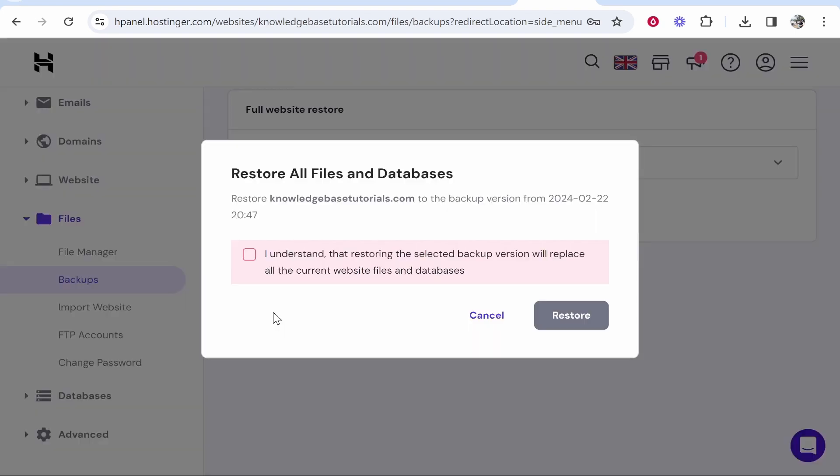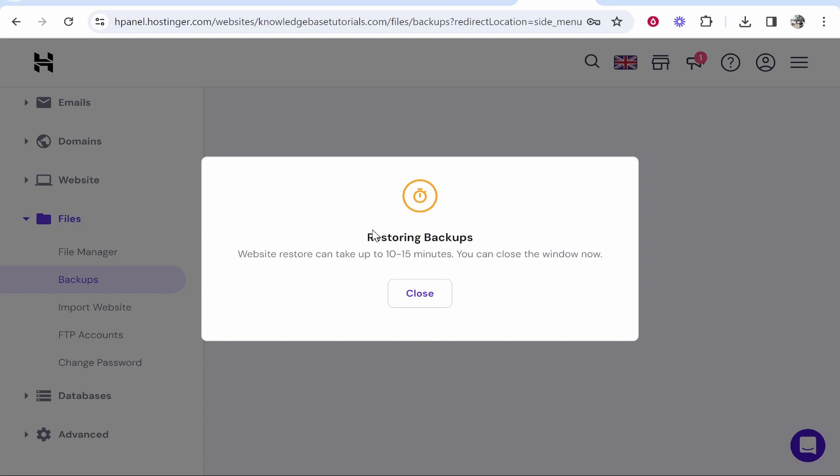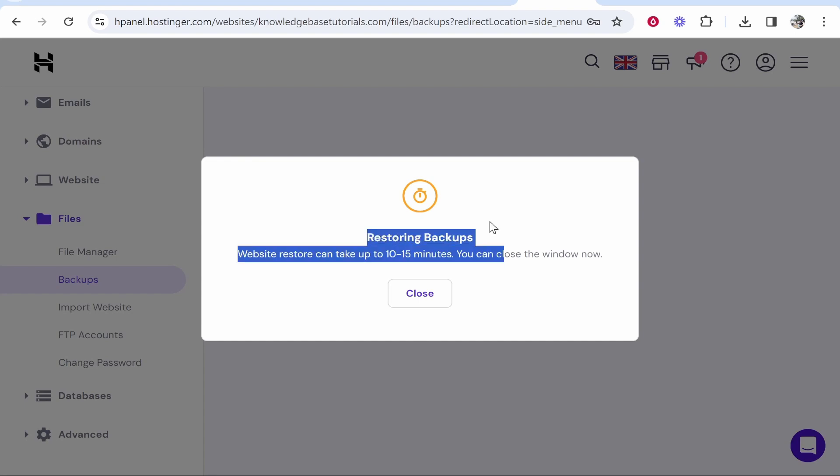You need to then check this and agree that restoring the backup version will replace the current version and then in 10 to 15 minutes your backup will be restored.